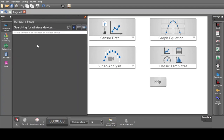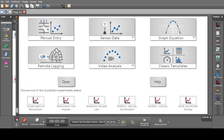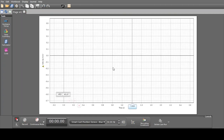Set the wireless connection between the software and the two cards. Select the pre-designed project for conservation of momentum. Make sure the sampling rate of both cards are high enough.